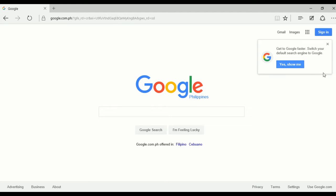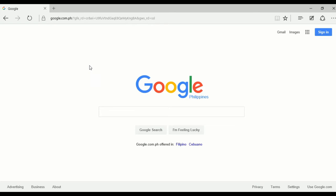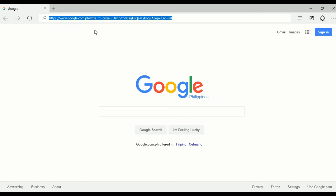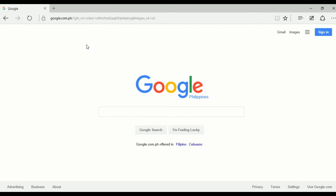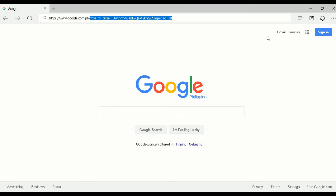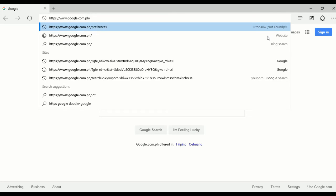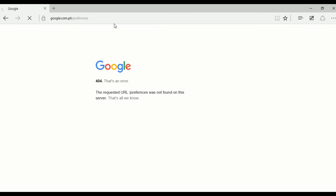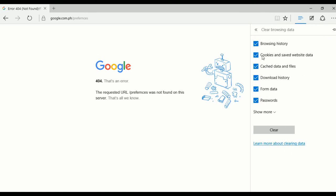We can actually turn on safe search on the Google search engine — you can use any browser, but when using the Google search engine that's where the problem is. As you saw earlier with Bing, we were not able to see those images because safe search is enabled by default. So let's go now to enable safe search on Google.